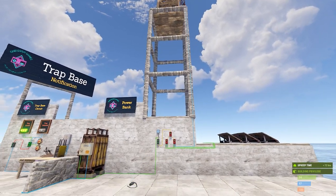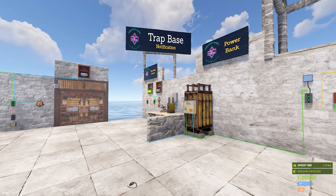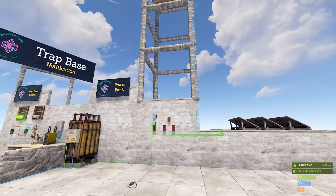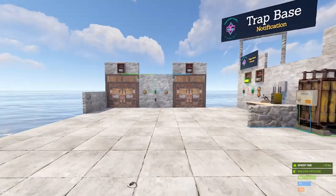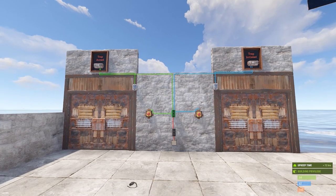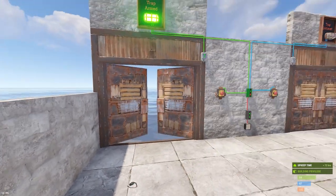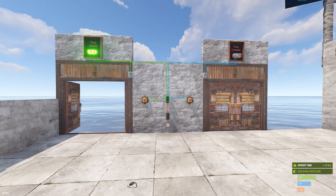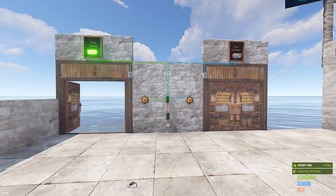Over here I've got a power bank set up to power my example over there. If you're curious about how and why I'm doing this, I'll provide a link to that video. And then over here I've got a generic trap base set up, and if you're curious about how to apply this to an actual base, I will provide a link for that as well.